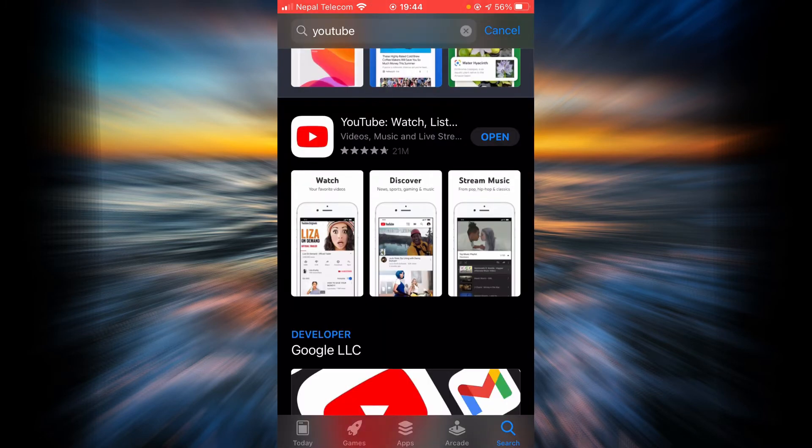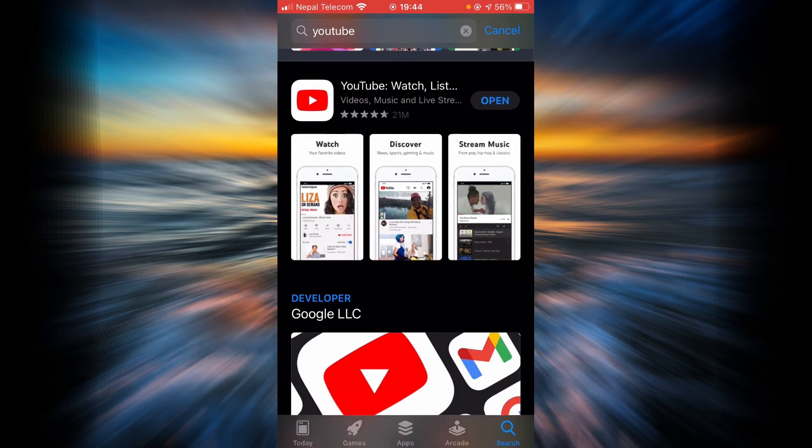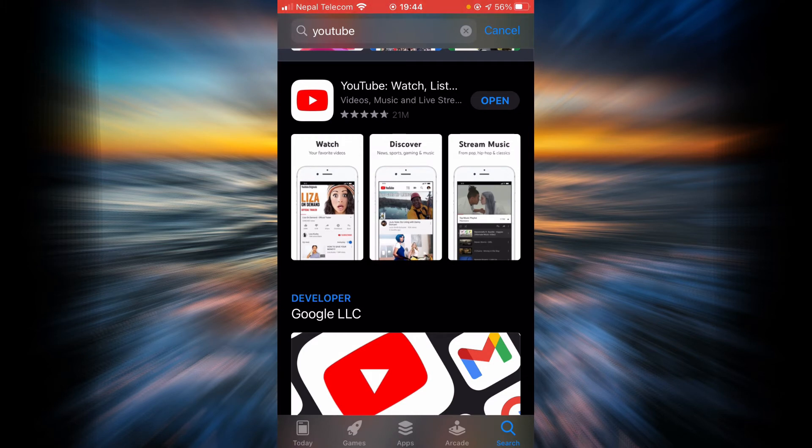And here you can see if you haven't updated the app already there will be an update button right next to YouTube. Tap on the update button and once the update is completed check if the login errors still exist.